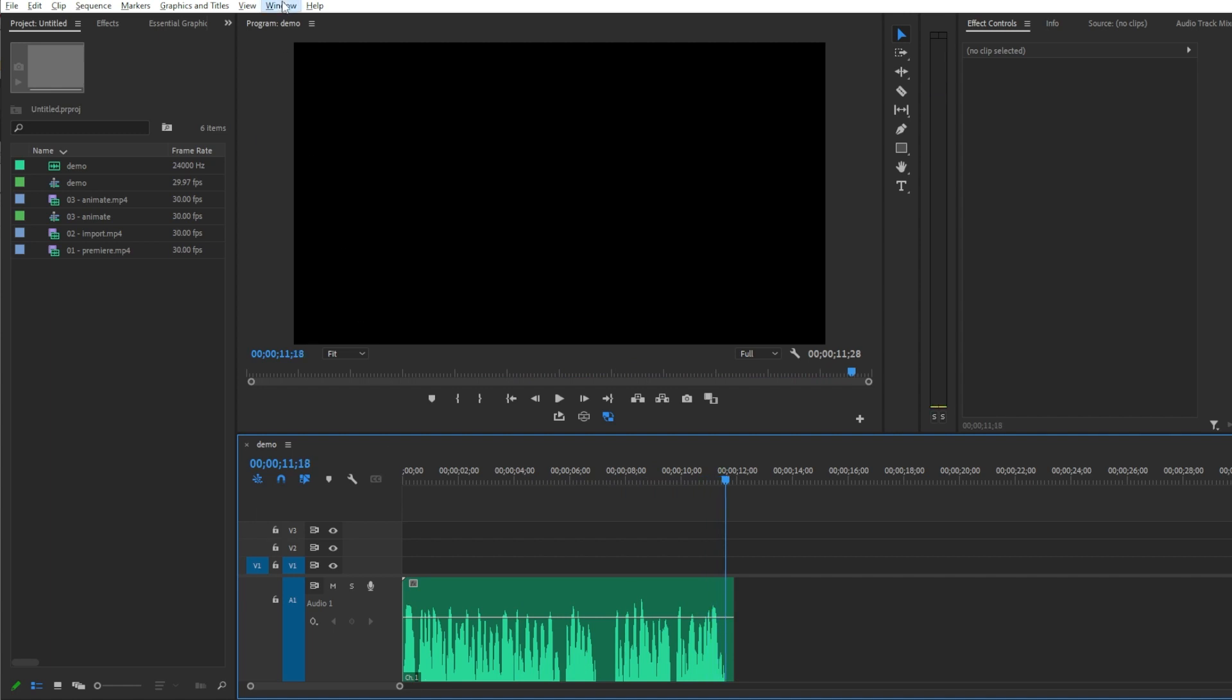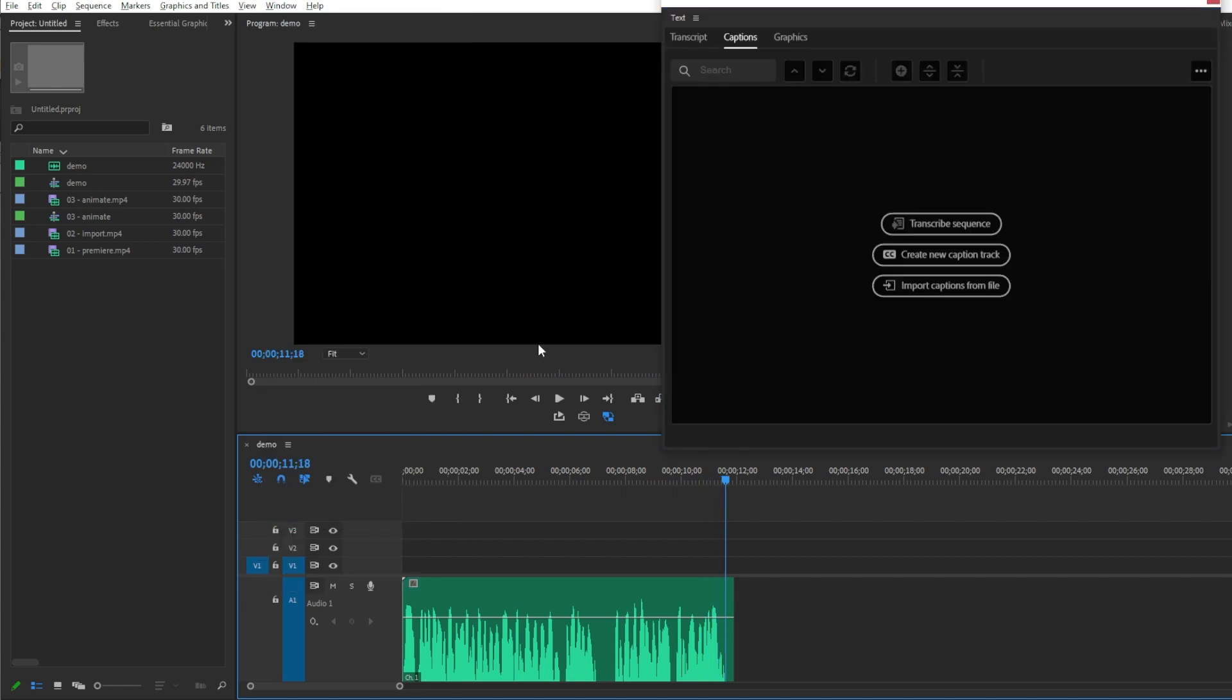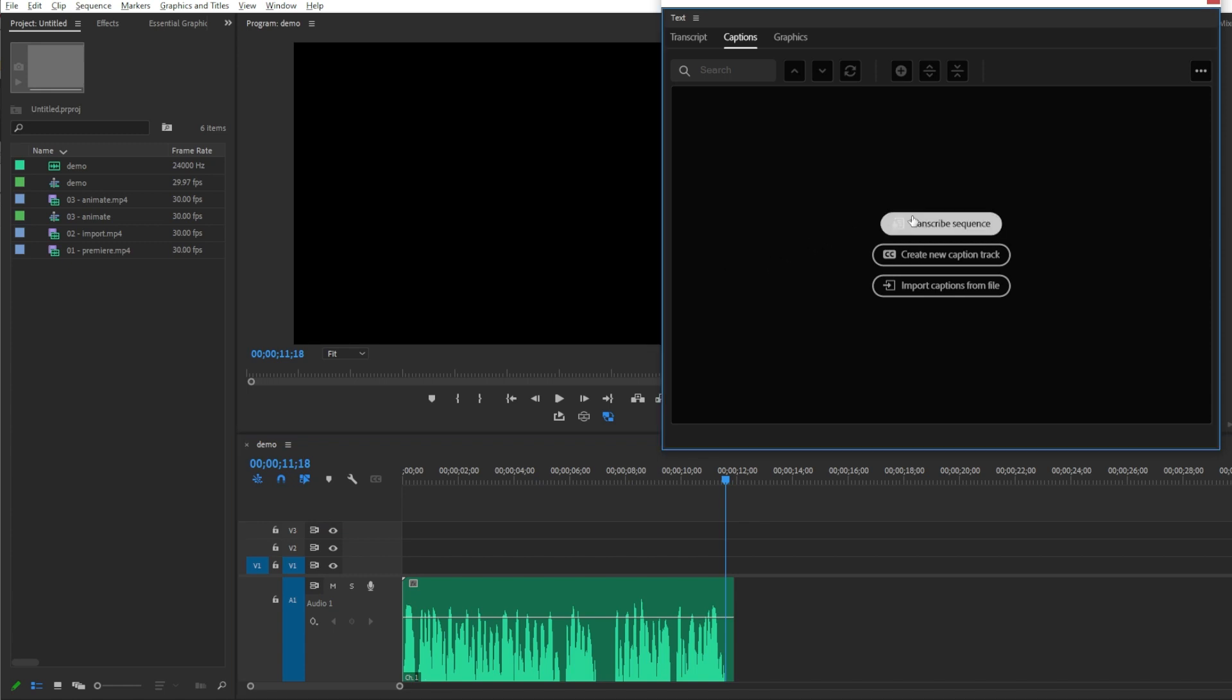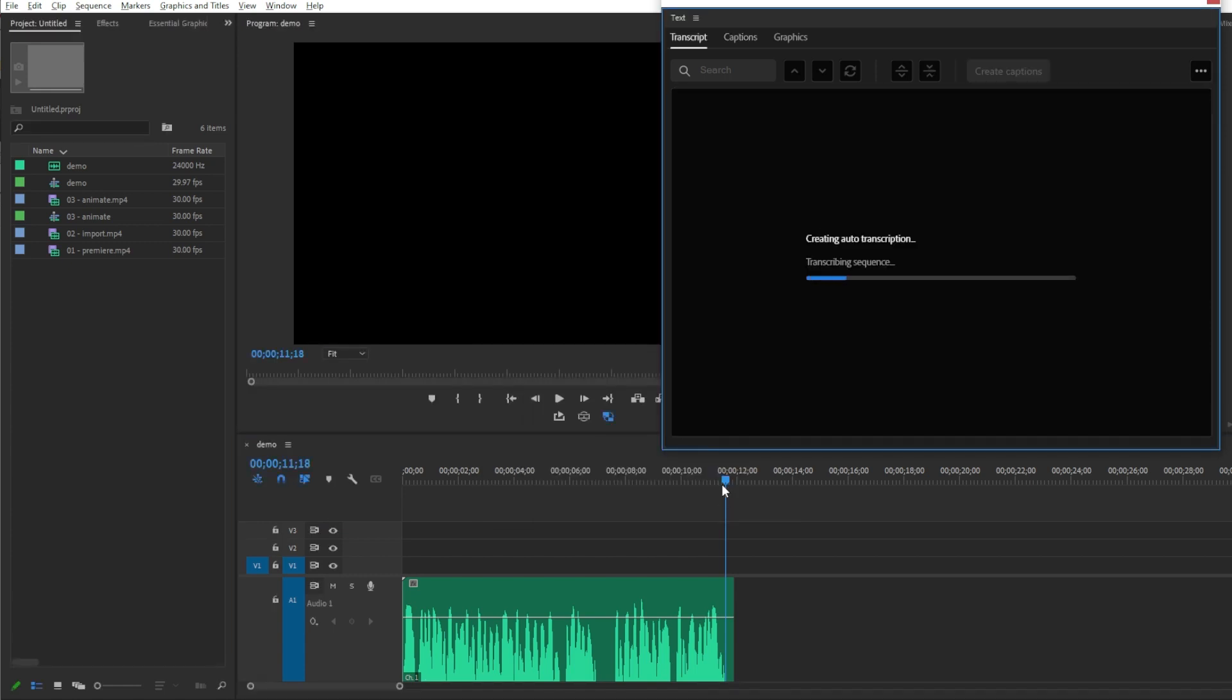Go to Window menu and open the Text panel. Simply transcribe the audio. Premiere analyzed the sequence audio tracks and it generates matching text.